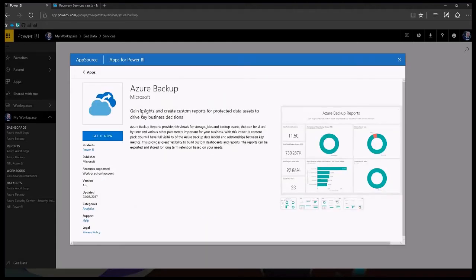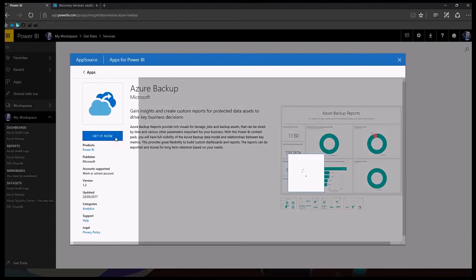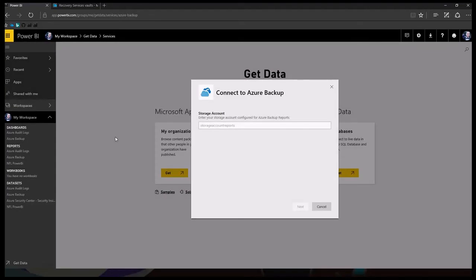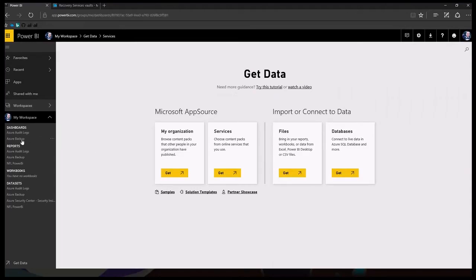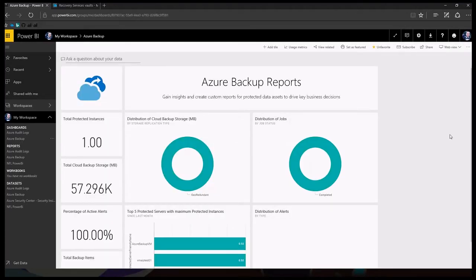Clicking Azure Backup gives you a brief description of what it does and how data can be exported and stored for long retention periods. Then we select Get It Now. Once you do this, your dashboards won't display any information for approximately 24 hours, but after this period you will start to see data being generated. You literally enter your storage account name and one of your access token keys. I've already done that, and voila — we have our dashboard!